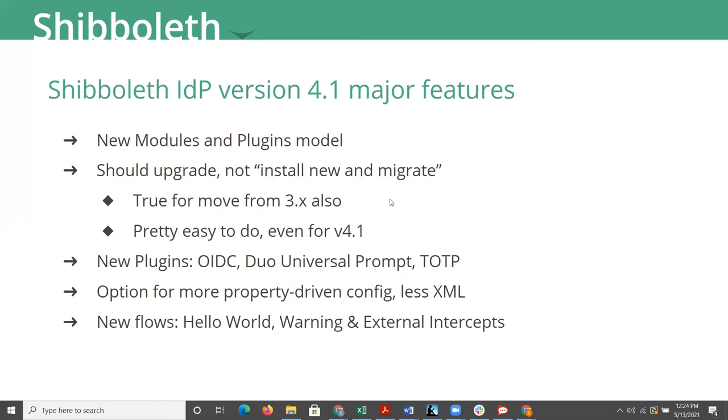So as I already noted, you should be on a 4 version. You really want to, at this point, upgrade, not do a clean install and migrate. You're going to actually cause yourself a whole lot of extra work if you were to try to do that with 4, even more so with 4.1. But if you simply do an upgrade of what you have now, an upgrade can go very smoothly.